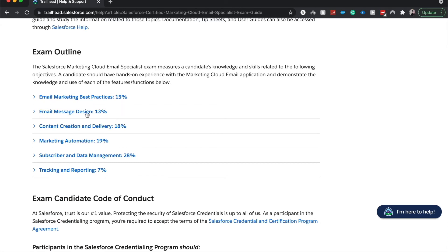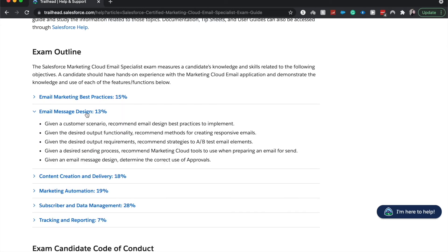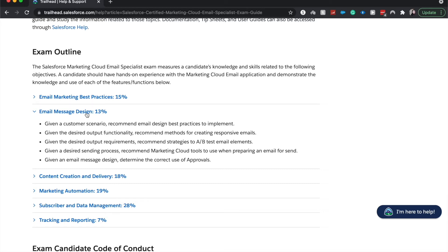Then it is email message design. And these are going to be about 50-50 as far as the different types of questions that you'll see. Given a scenario from a customer, you will recommend to them the best practices to implement for their specific scenario.